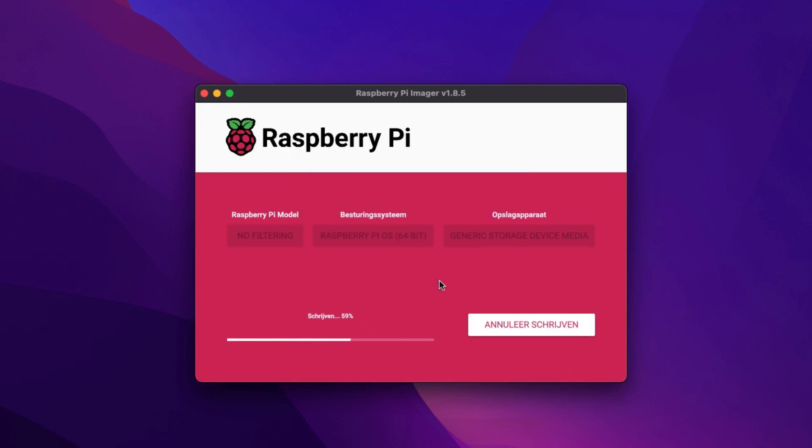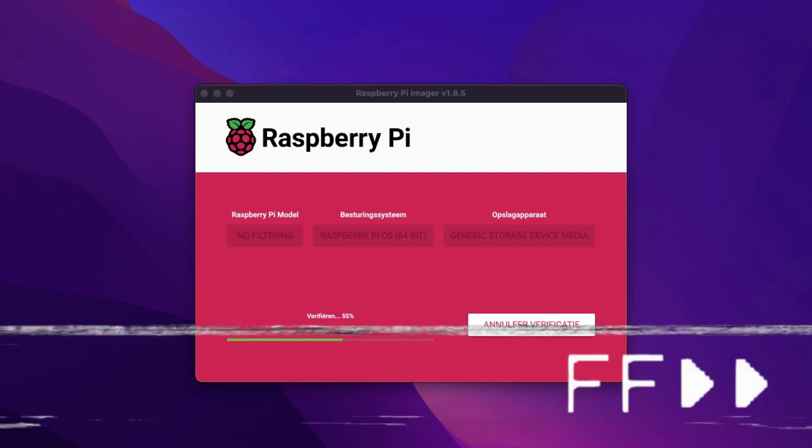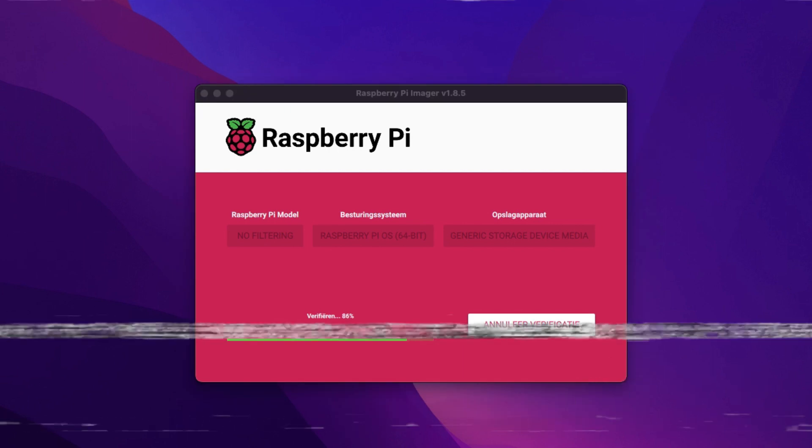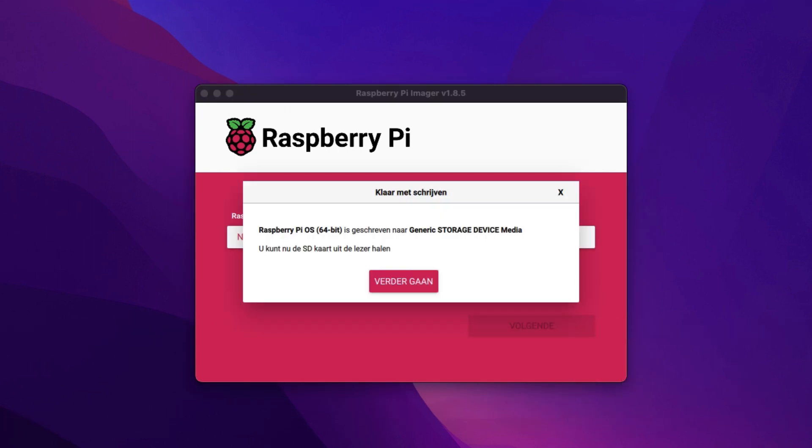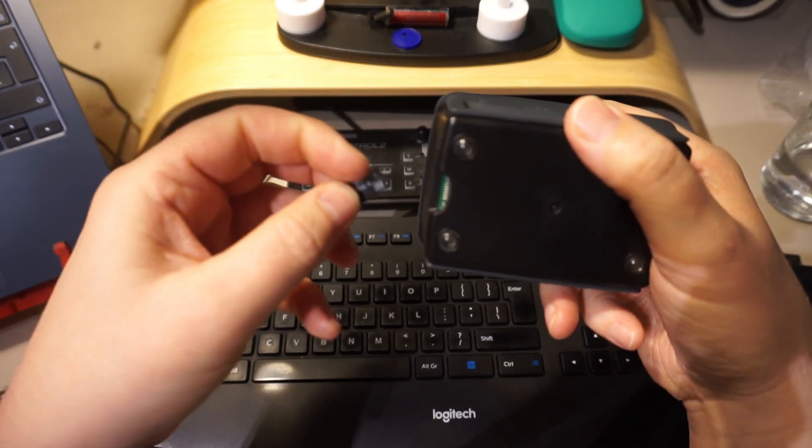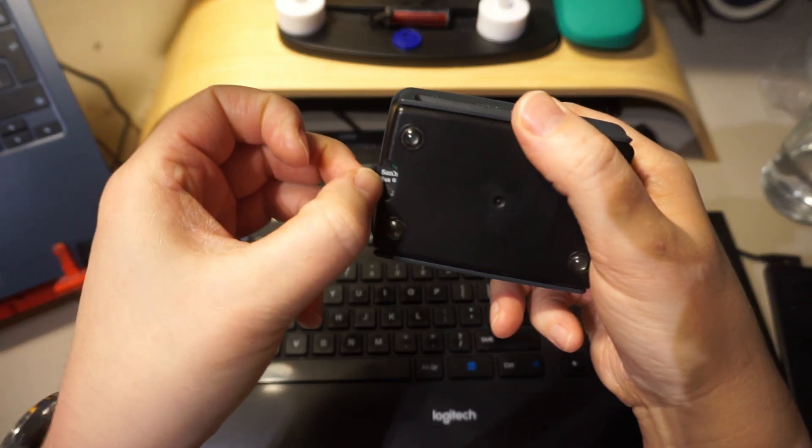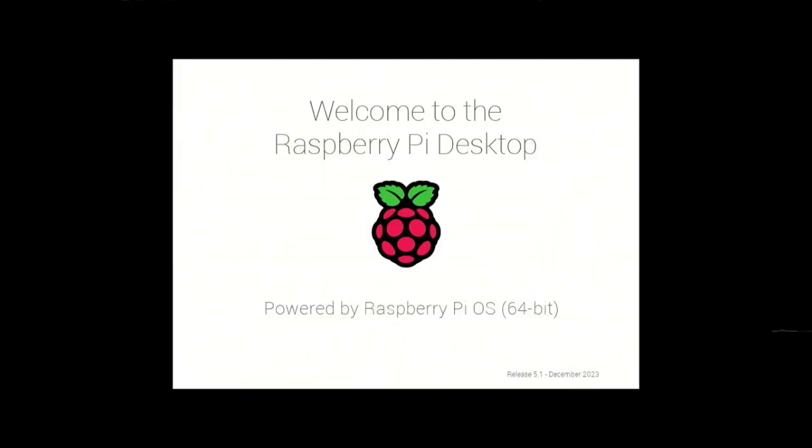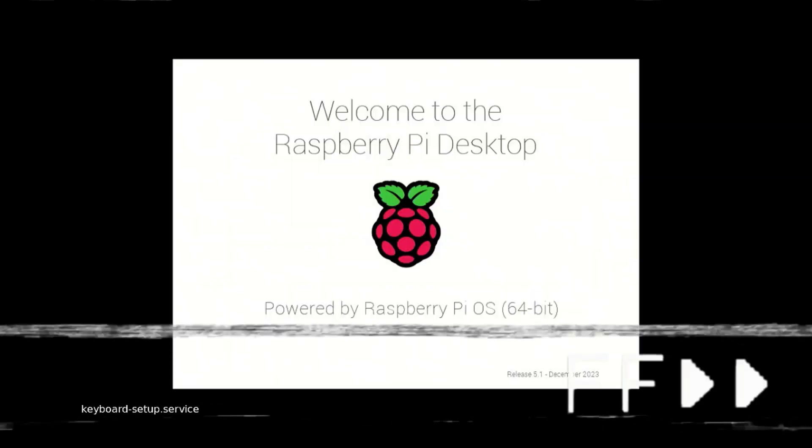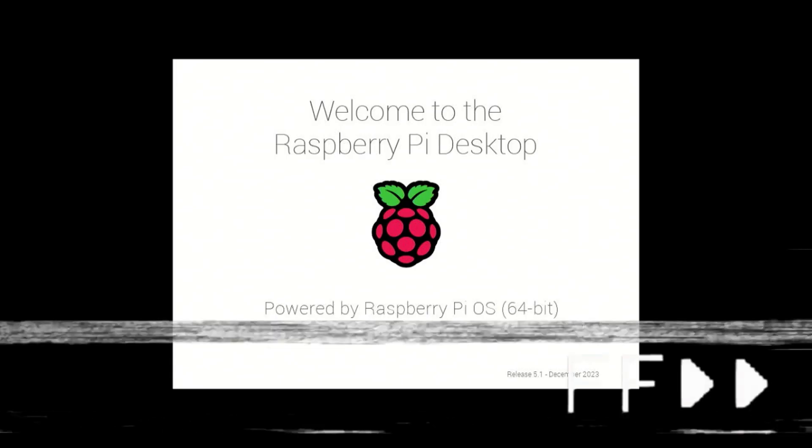Depending on the speed of your card this might take a while. Now the process is complete. I remove the card from my card reader and feed it to the Pi.